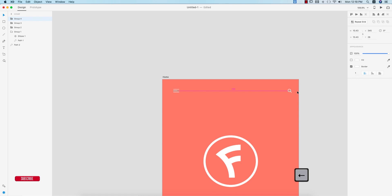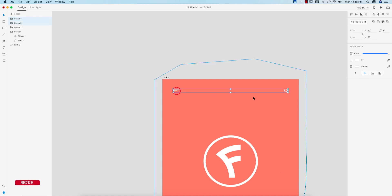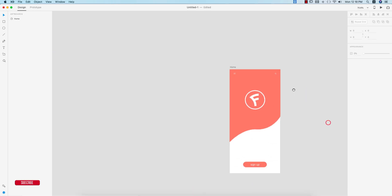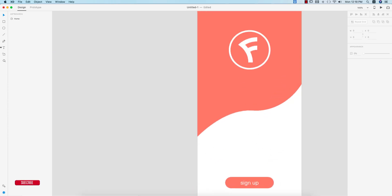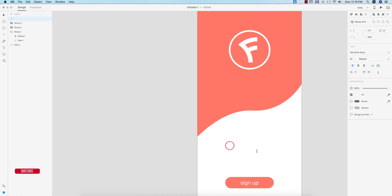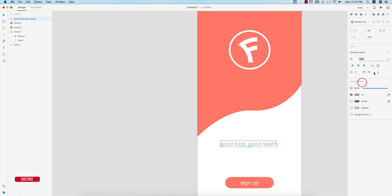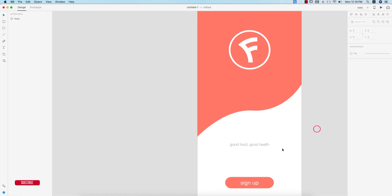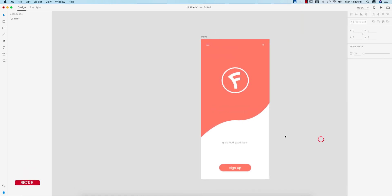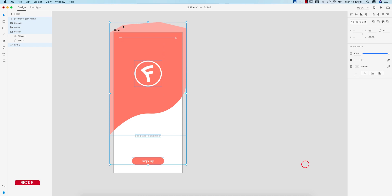Now I'll write down a slogan. This is a food app, so I'll write something related to food. Placing it in the middle with a light font and a font size of 14. That looks good — our home page is ready.